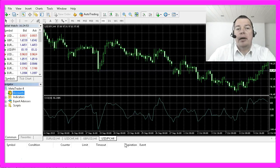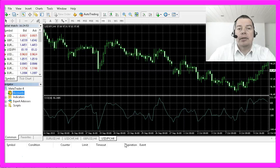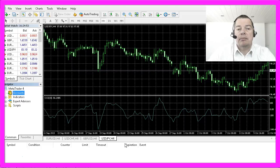Some brokers have higher fees, and other brokers might reject you as a customer if you live in the United States.